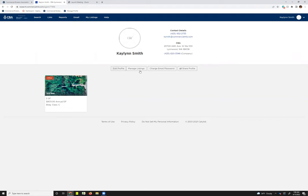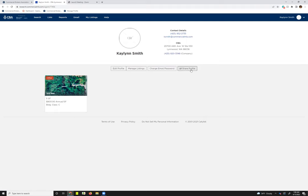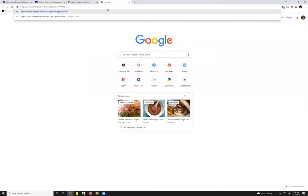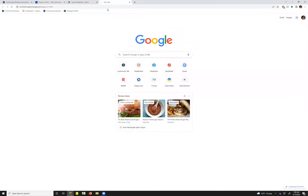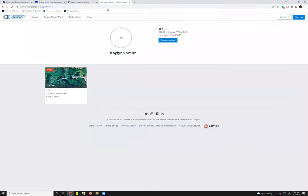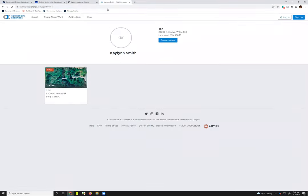You can choose to manage your listings from this page as well, and you can also share your profile. So I'm going to click on that, and what this link is is just access to your public profile that you can attach to maybe your email signatures or anything like that.